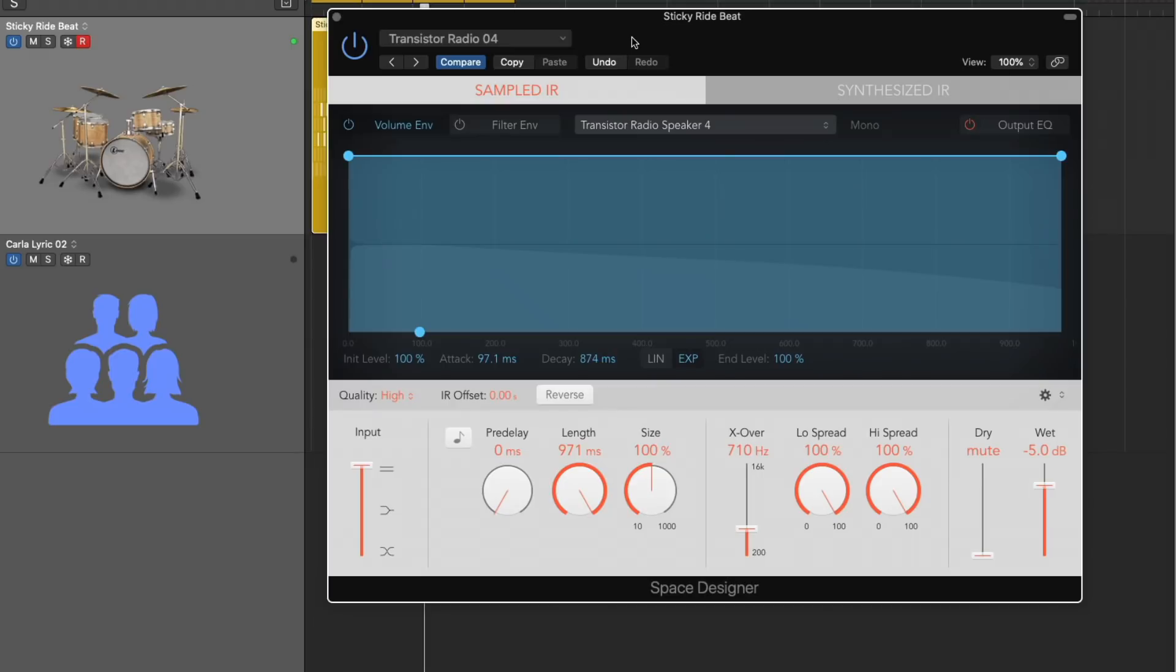Now, there's a couple of limitations when it comes to Space Designer. Number one, you're hearing it is that each time that we load up a preset or adjust a control, it takes time for Space Designer to process these things. And so a lot of functions in Space Designer are not available for automation just because they take too much time to manage.